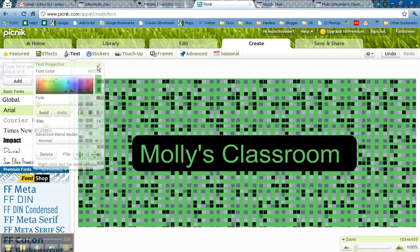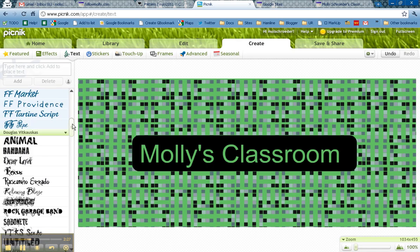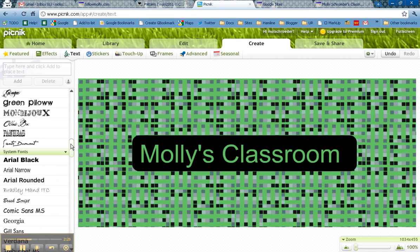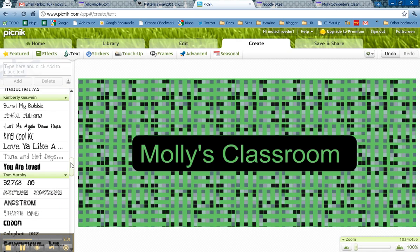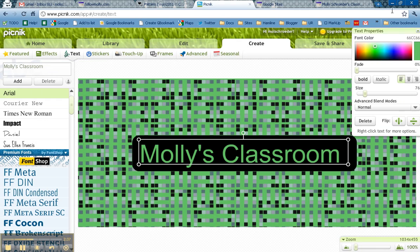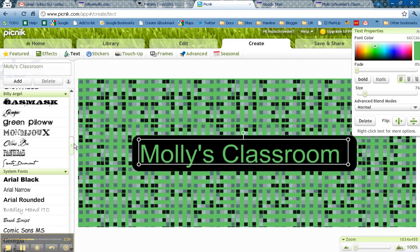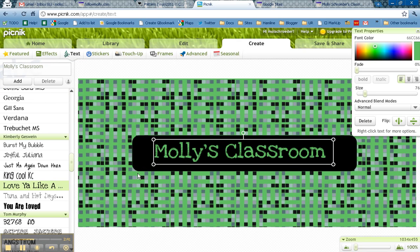And then I can also go and use all of these different fonts. So I'm going to choose one down here that I like. Oops, I need to have the text selected. And then I can scroll down here and choose one of the fonts that I like.